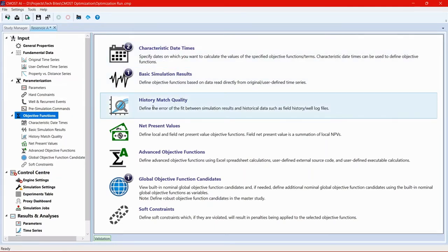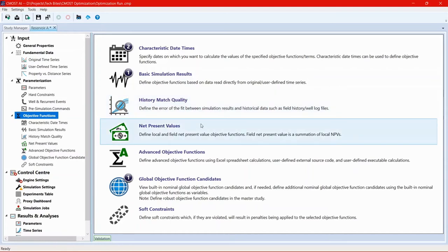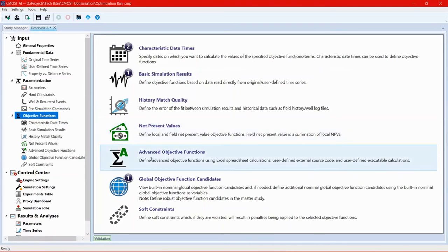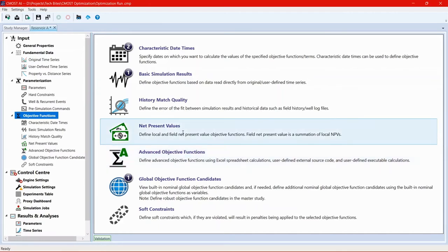Another objective function is history match quality. And this is related to history matching, but essentially history matching is a form of optimization where we try to minimize the error. Another one that we're going to use here is net present value. So this can be done either internally in CMOST or you can use advanced objective functions to link an Excel spreadsheet or an external source code that you want to calculate the net present value through advanced objective functions option. And here we're going to use net present value.